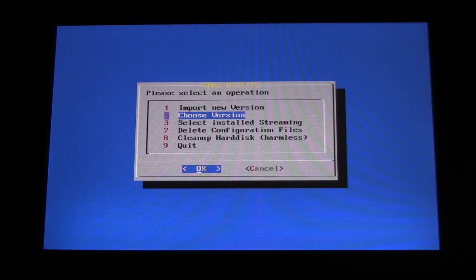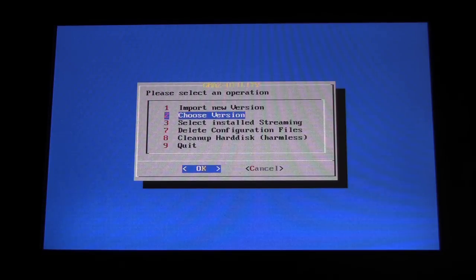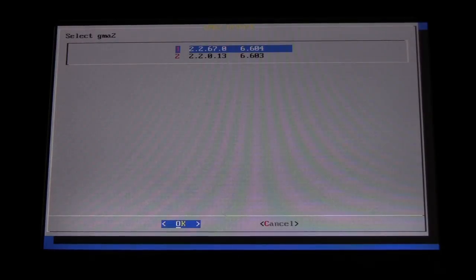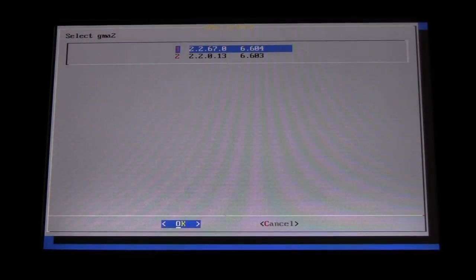After selecting your USB drive, select Option 2, Choose Version. In the next menu, pick the version you wish to install and press Enter or Please.